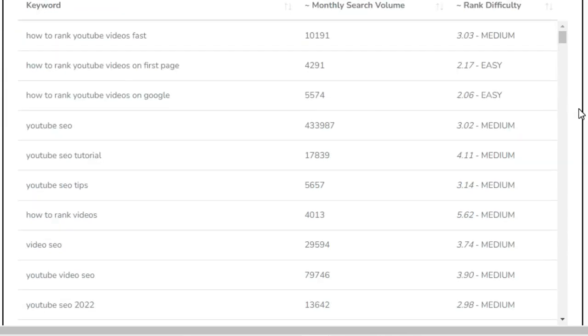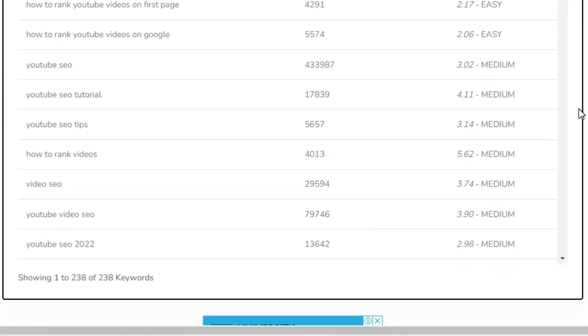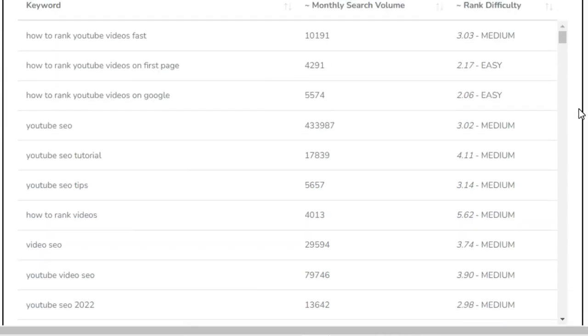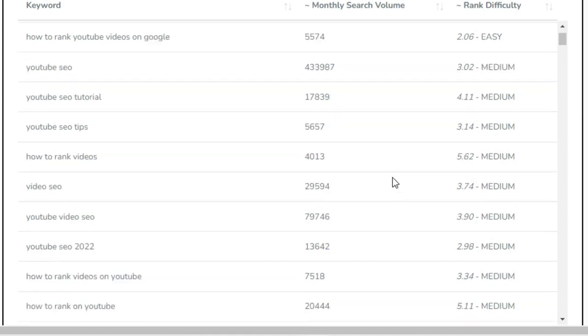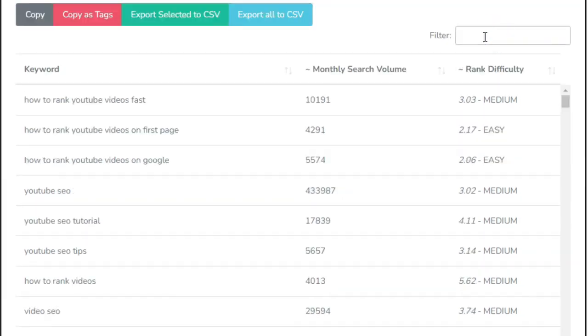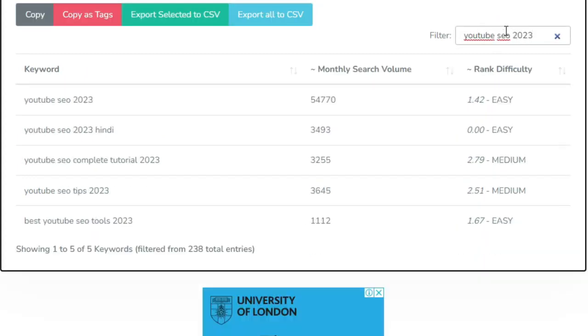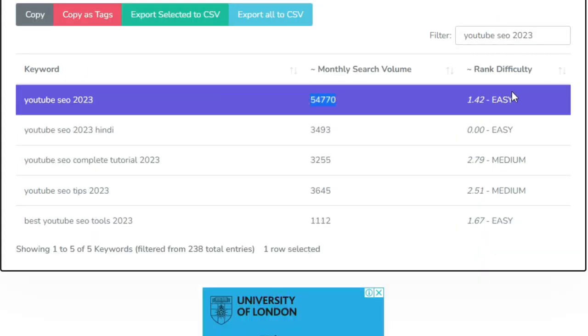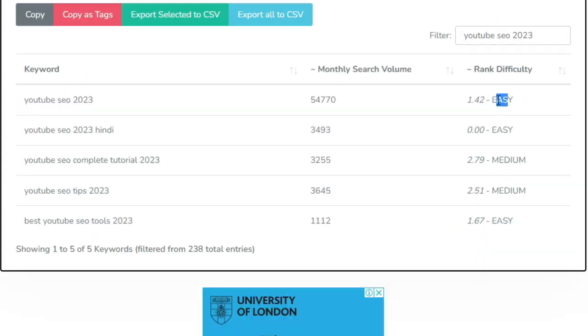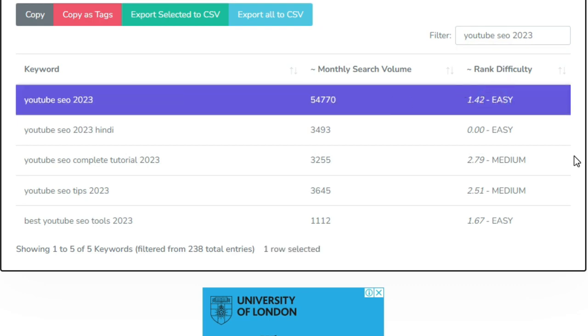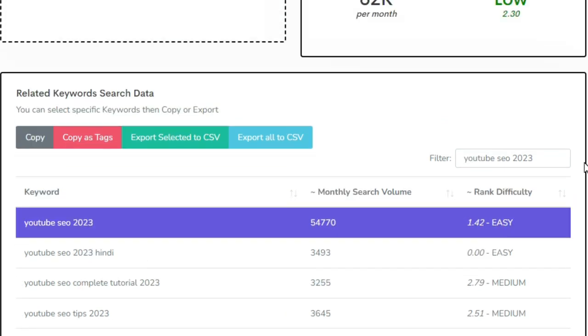This means using this long-tail keyword in our title will make our video appear to the audience since the competition is low. Also when we look at the related keywords, I've noticed this keyword, YouTube SEO 2023, which refers to YouTube search engine optimization. I can see this volume search is high for this keyword and with low difficulty.